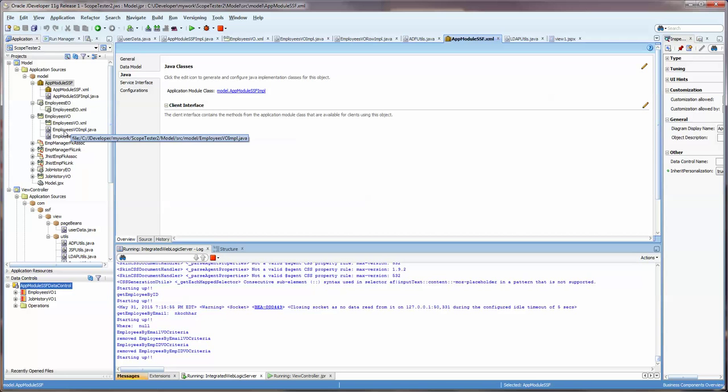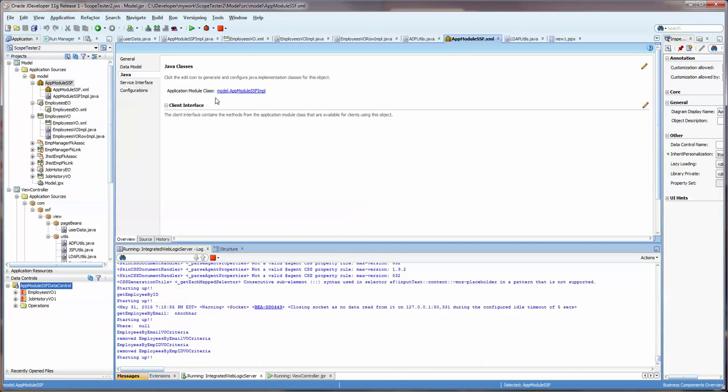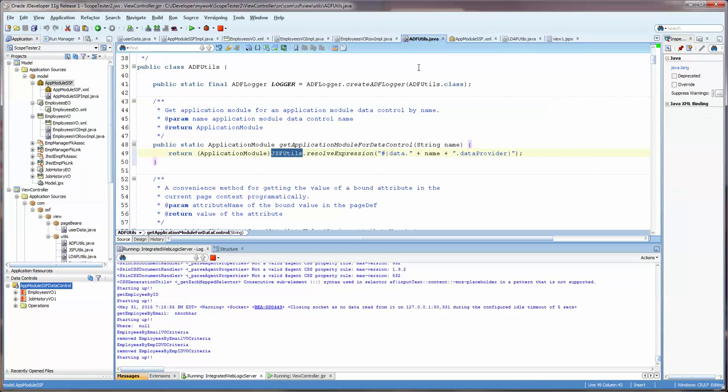You need to have the view object class and the view object row class created. More likely this one for this particular one. But once we start looking at the individual data, we'll want to access this class too. You need to have these two. You also need to have the app module impl. You would create the two object class and the row class on the VO. And on the app module, you also create the SSF impl or the app module impl. And then you can access that using the ADF utils.